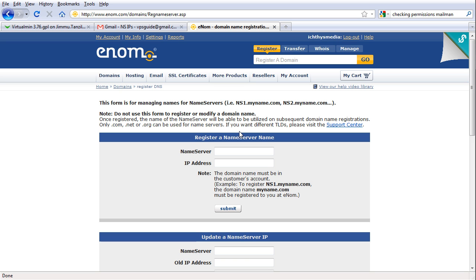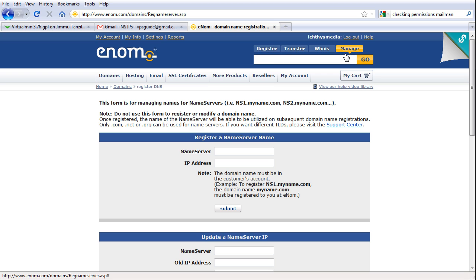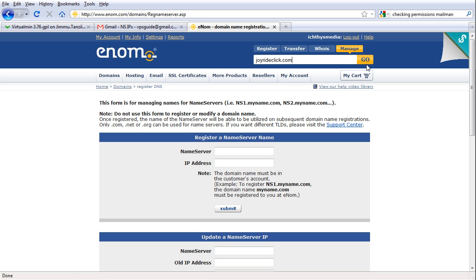And we just registered the name servers. Now we have to update the domain name itself to use this newly registered name server. So we're going to manage this domain, click manage here, and JoyrideClick.com and click go.